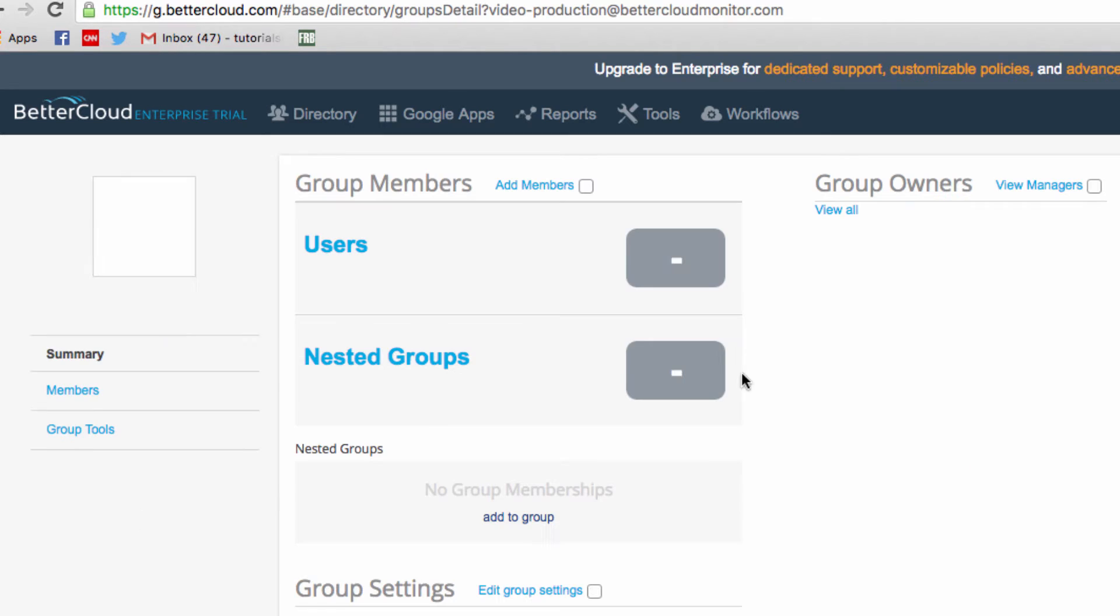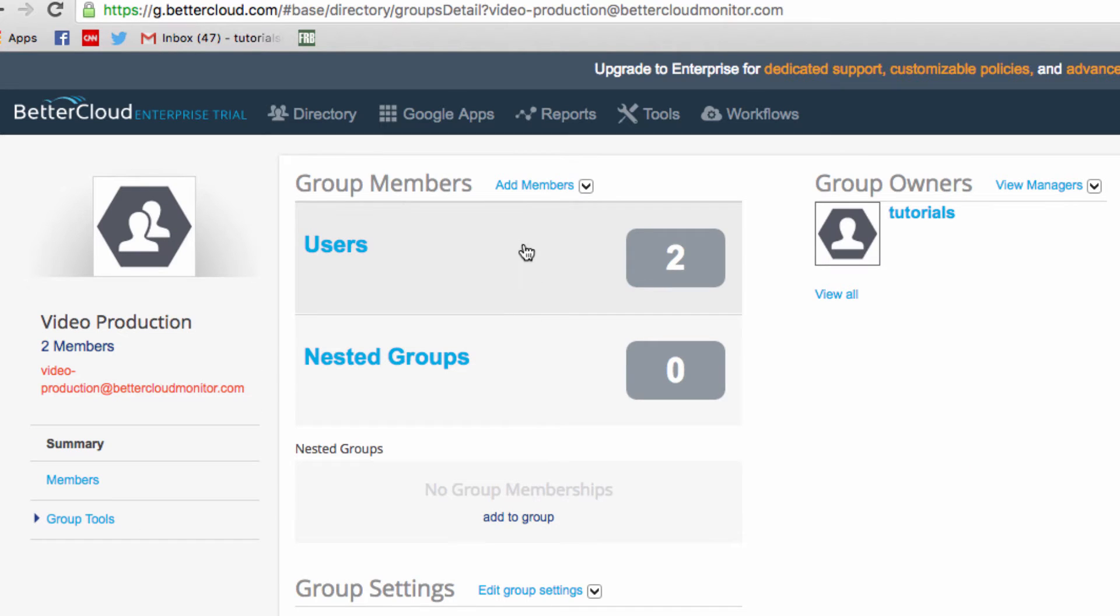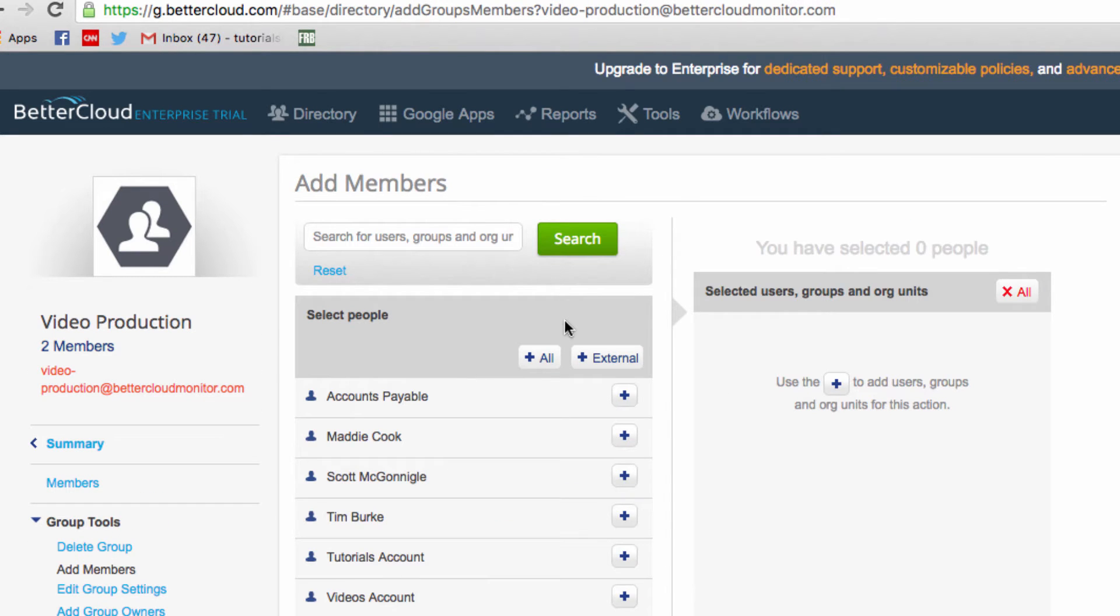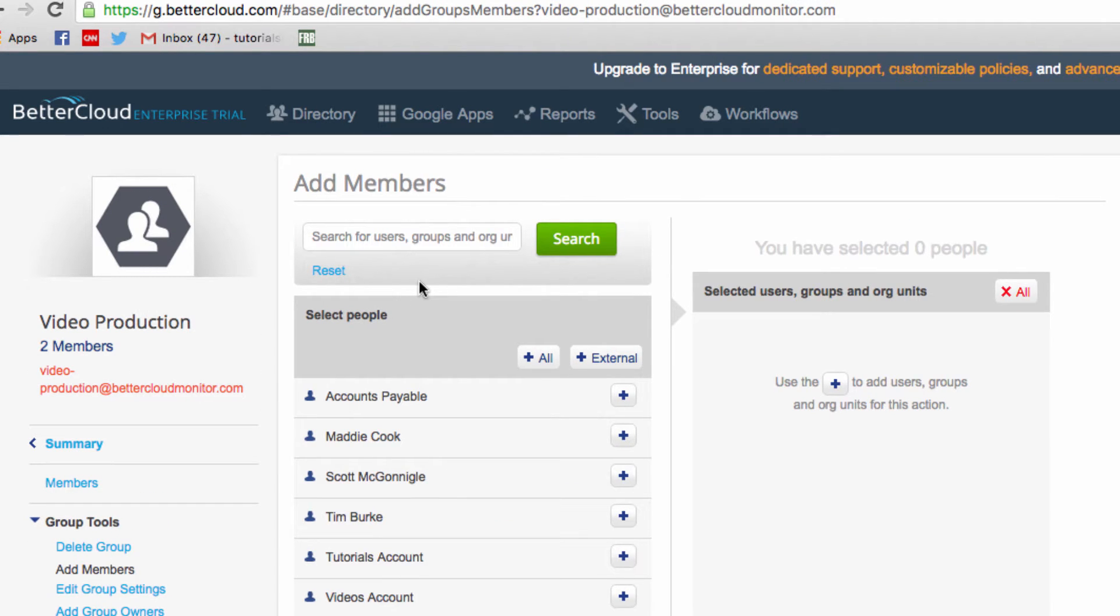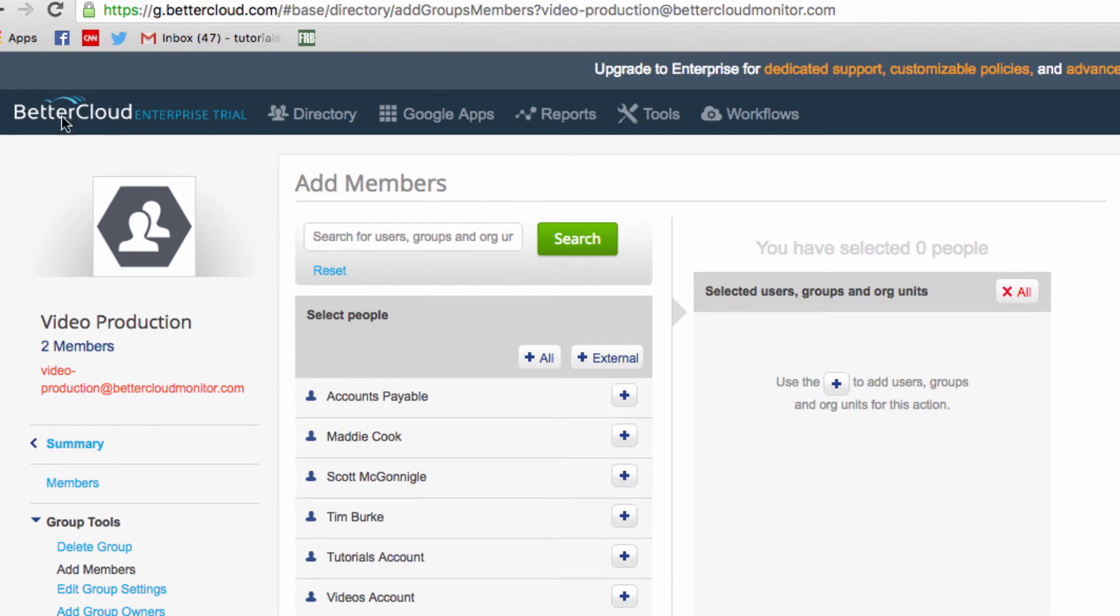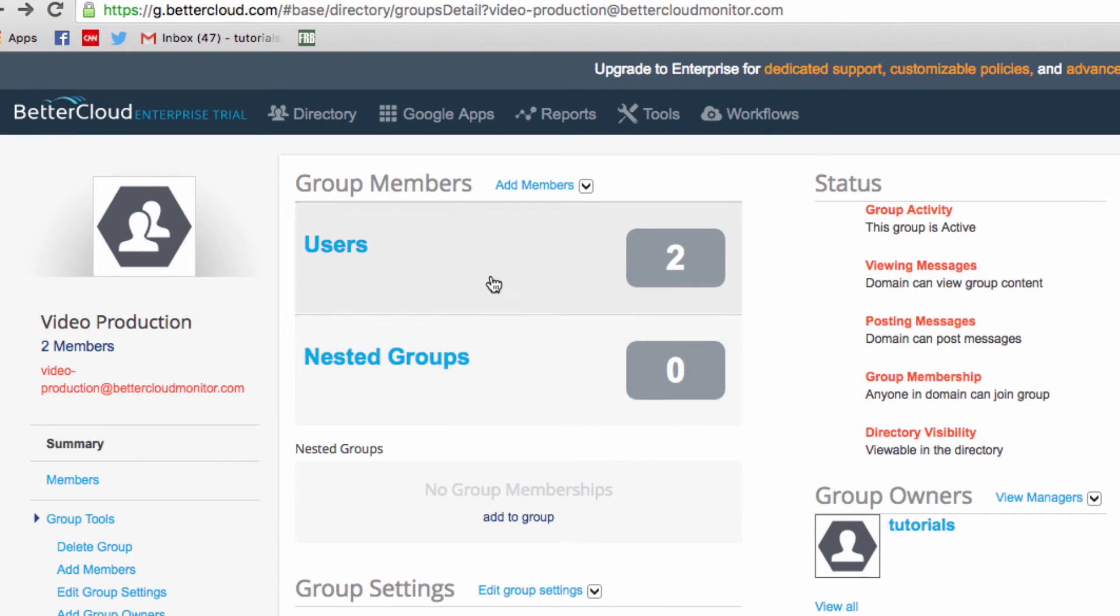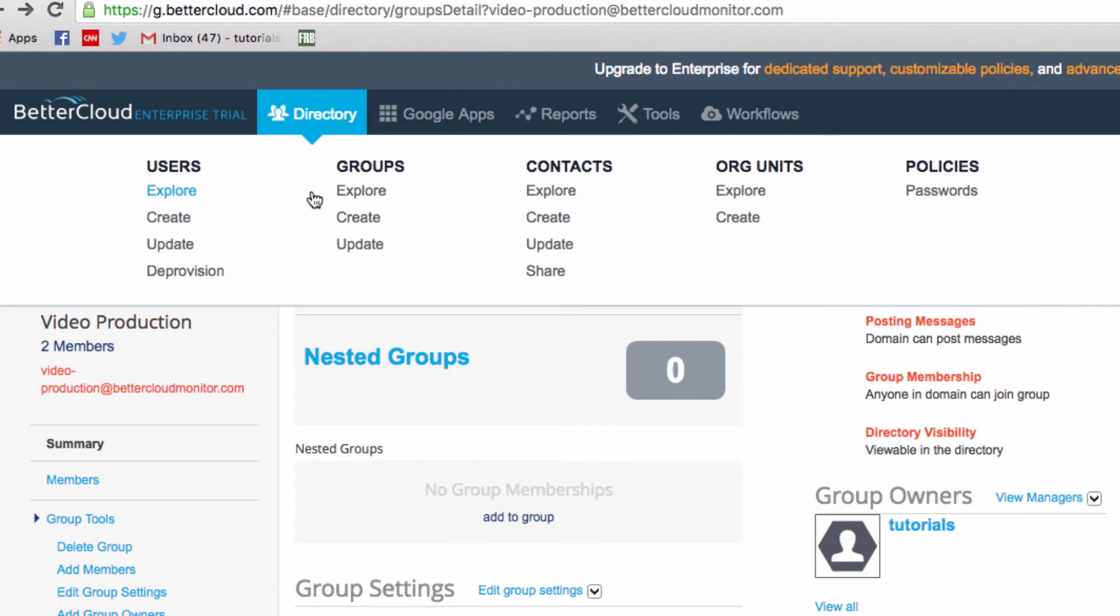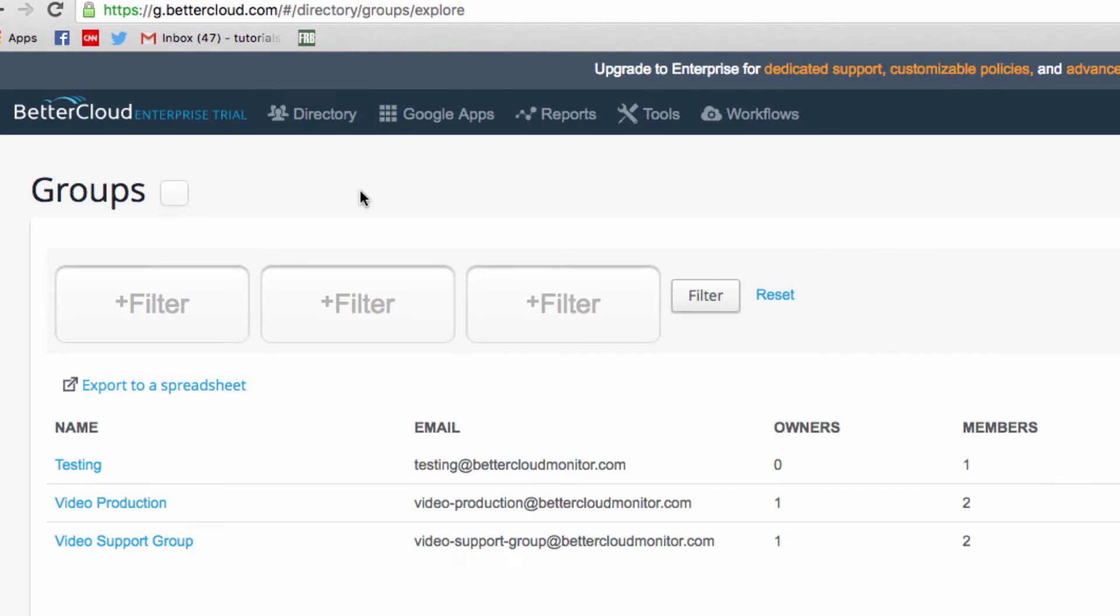For instance, you could click into a group, add members like this, or you can remove members from a group by using this dropdown menu. But what we want today is to edit all groups at once. So let's go back to directory and then explore the groups.